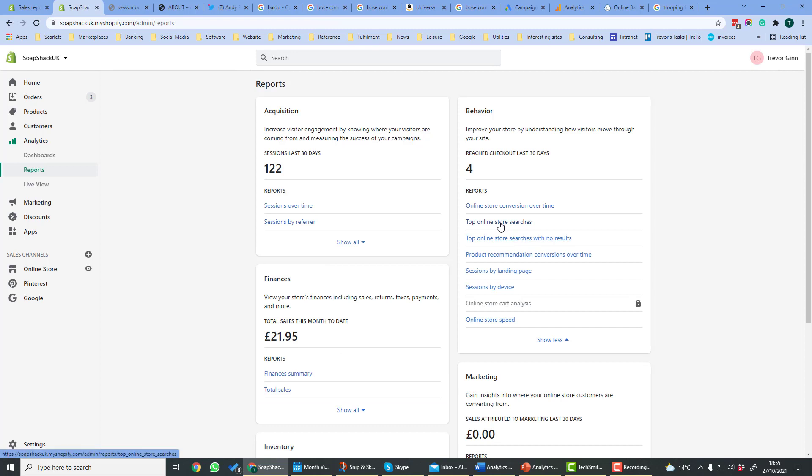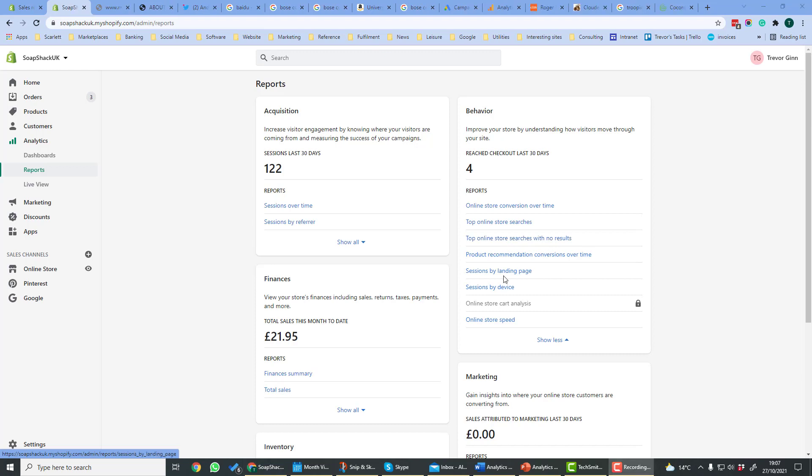Top Store Searches shows you the searches that people have used on the store, the most popular ones. Top Store Searches with no results show the times that people did a search on your store but found no results. So you could perhaps add those keywords to your product so that customers are not disappointed.